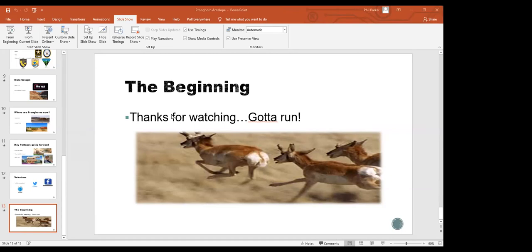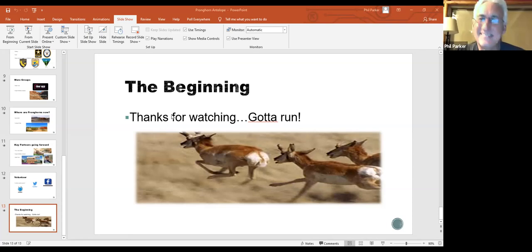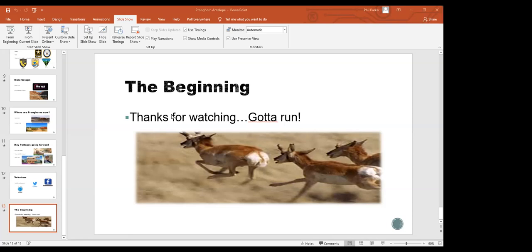So if there's any other questions, feel free to unmute yourself and ask them now. But again, I want to thank Phil for kicking off this lecture series. And remind everybody to tune in in a month from now to hear about some birds and then we'll continue on with other topics every month. So on behalf of the natural history association, just want to thank everybody for attending and thank you Phil for this presentation on pronghorn. Thank you so much. I hope you enjoyed it. Hope we can do it again. Thank you. And good night, everybody.